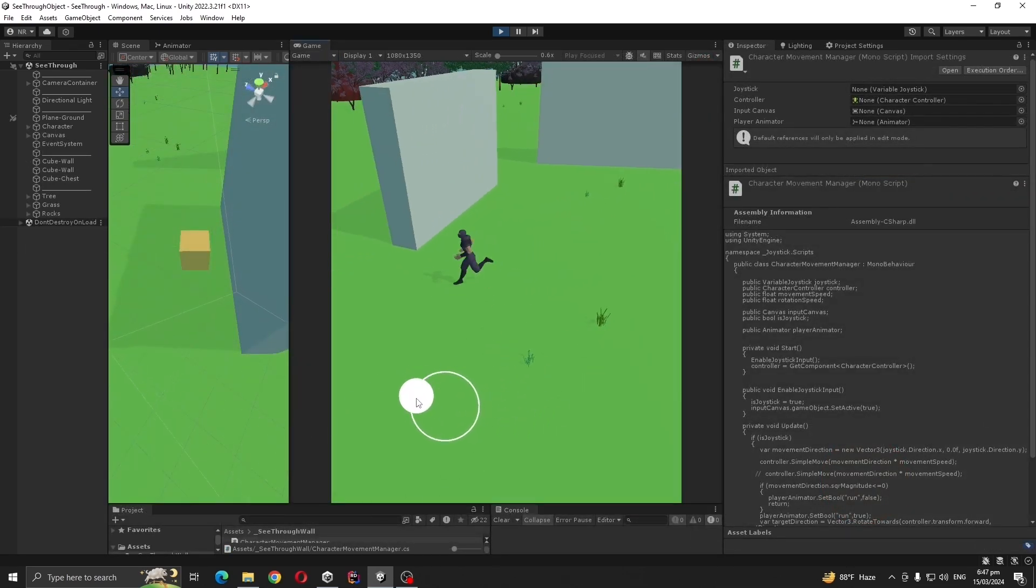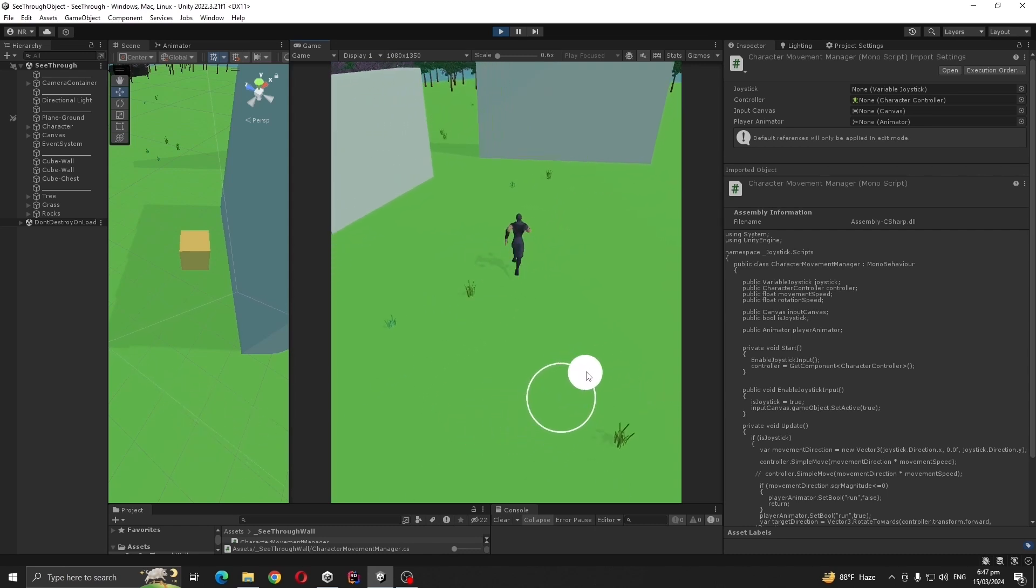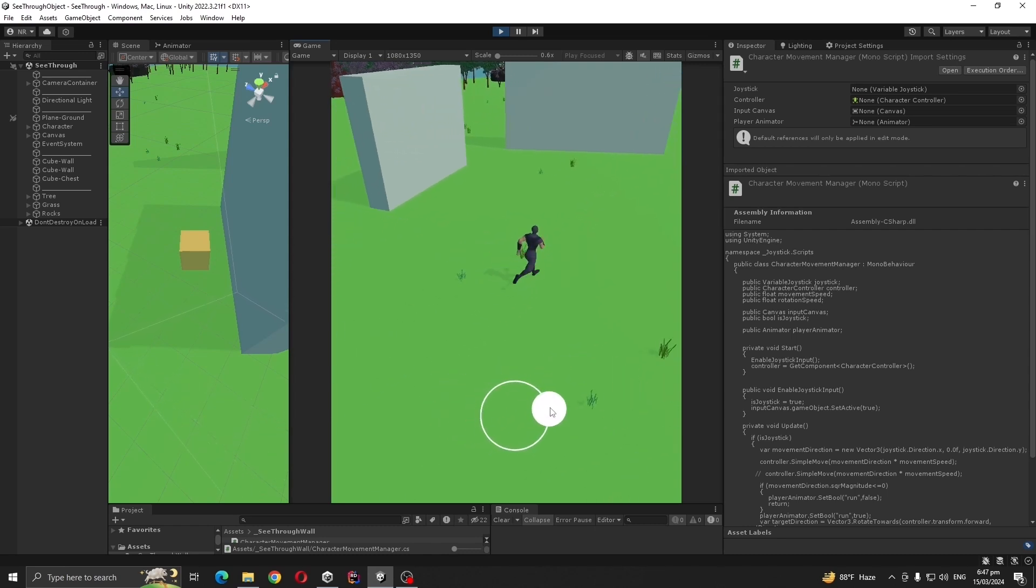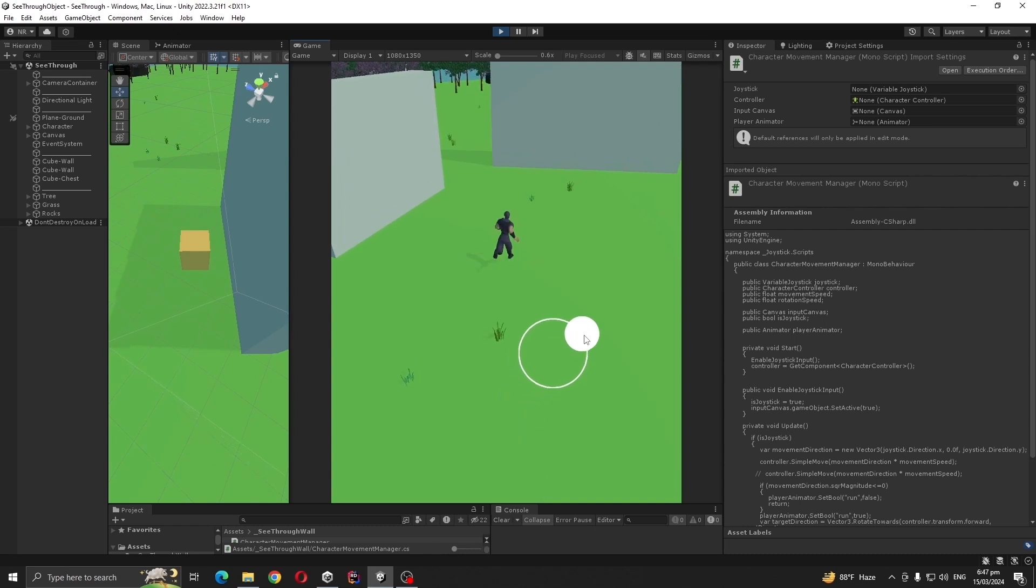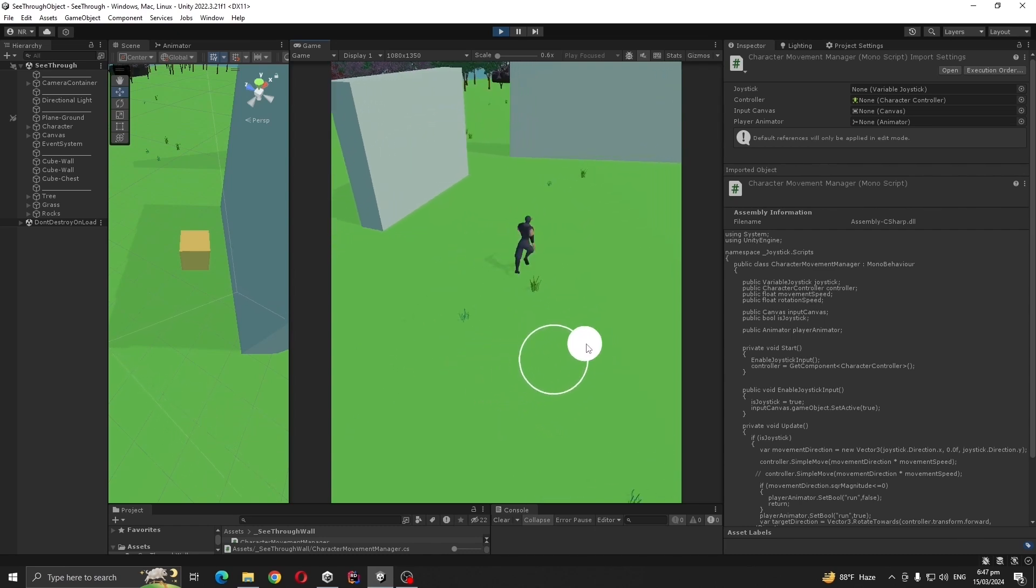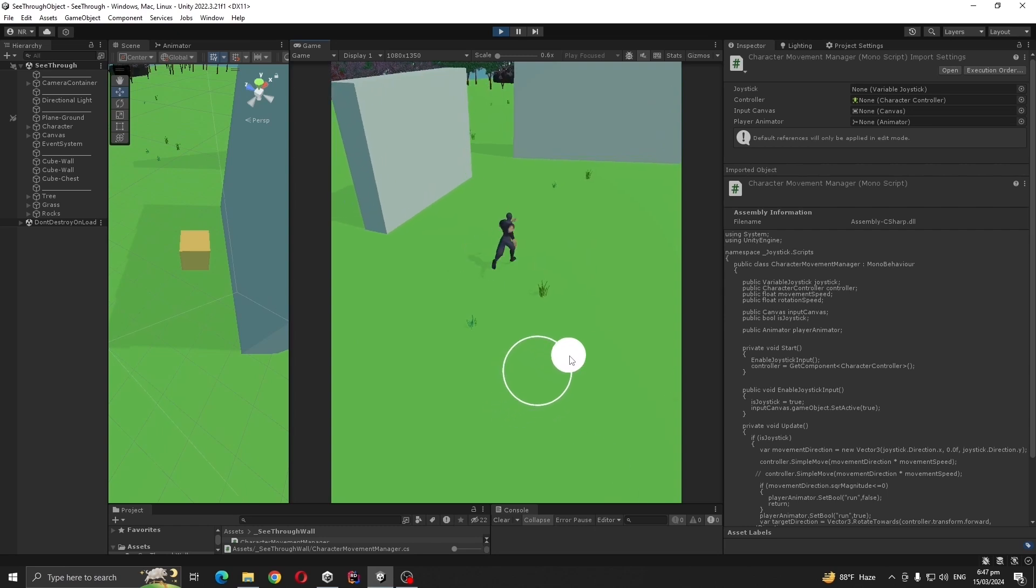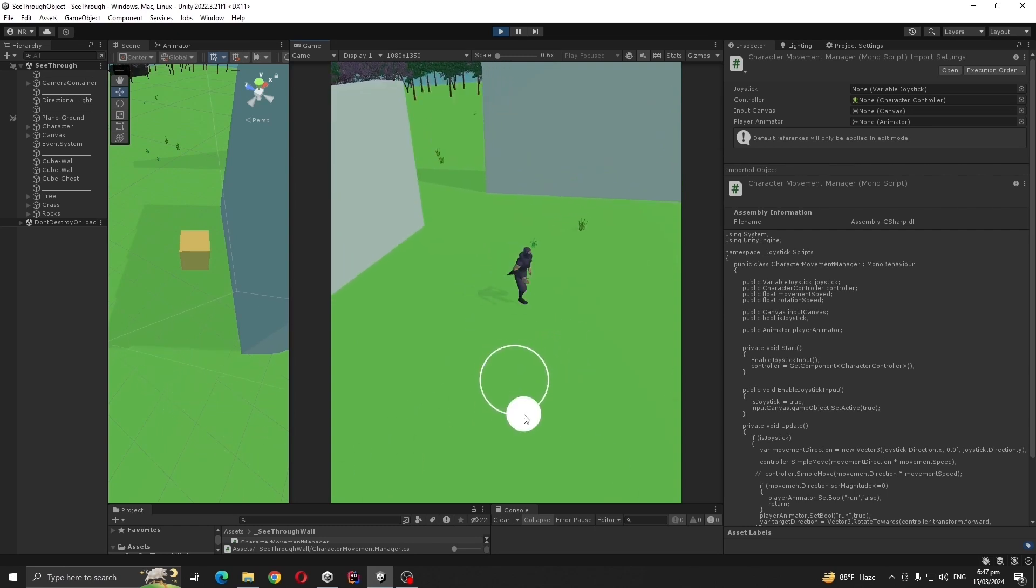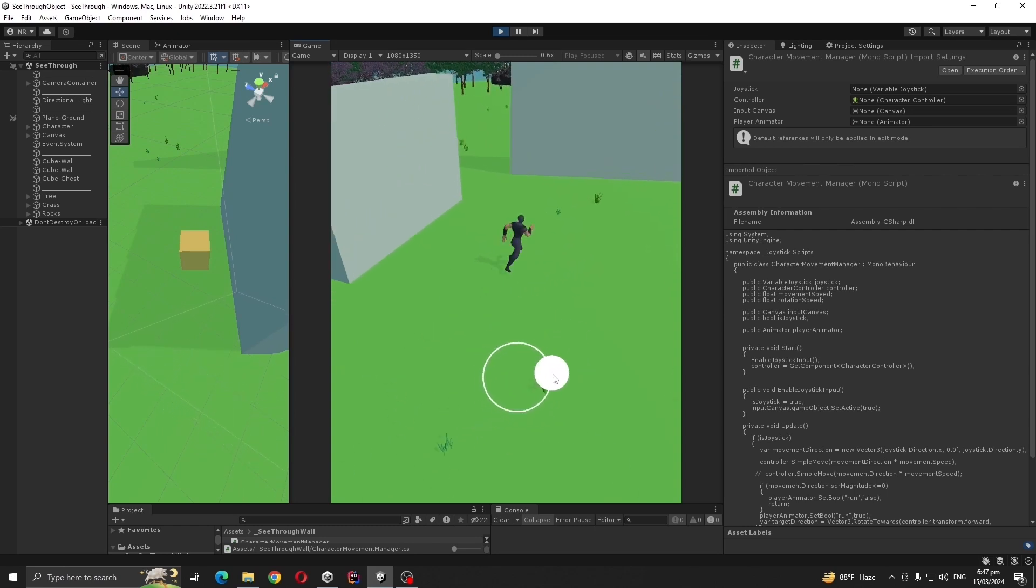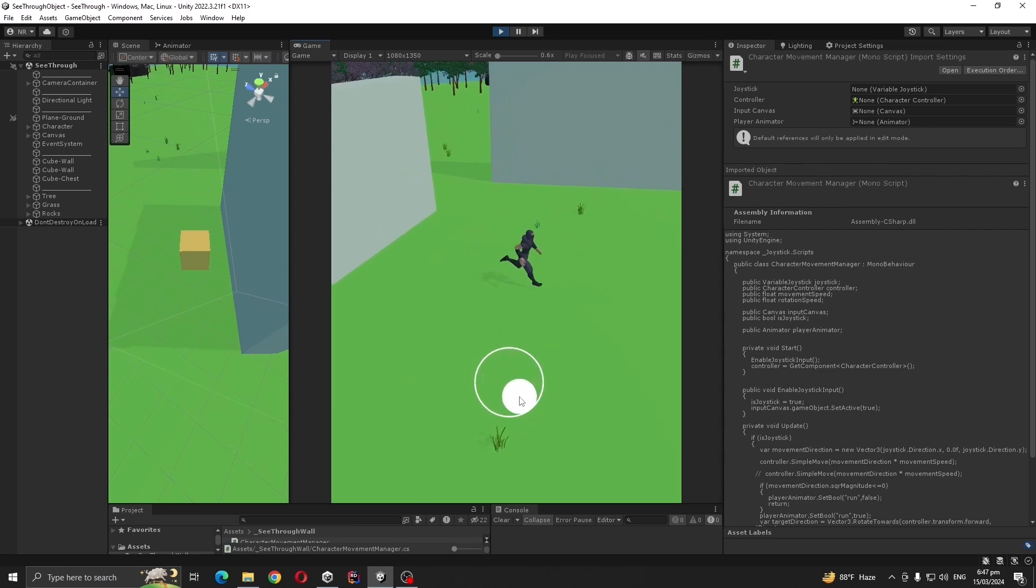This is my starting setup. I'm using my joystick system for movement. Characters I got from Mixamo including animations. All the other assets you are seeing like grass, trees, rocks and skybox I got from Unity Asset Store for free. All the asset links will be in the video description so you can easily follow the tutorial.